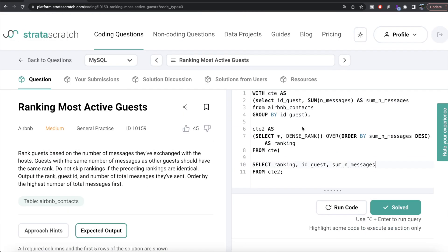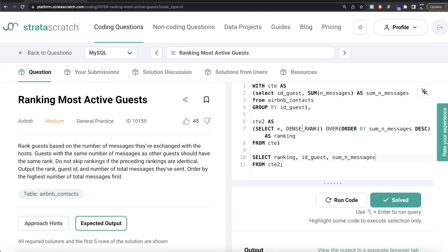That's how we do it in MySQL — not a very difficult question. All we had to do was find the total number of messages exchanged by each guest by grouping by id_guest, then use the DENSE_RANK function in both Python and MySQL so that we don't skip rankings when preceding rankings are identical, and finally rearrange the columns. Let me know if there is a better or more efficient way to solve this in the comments below. Until then, I'll see you guys in the next video.